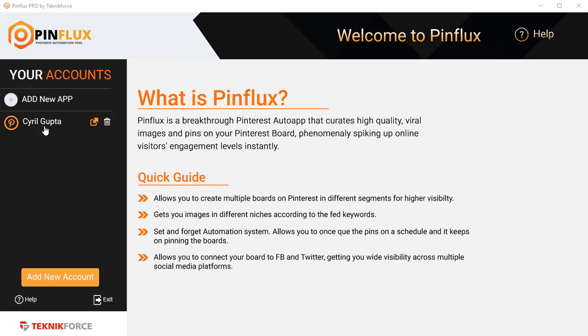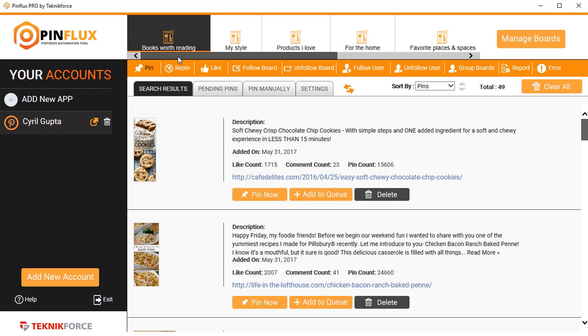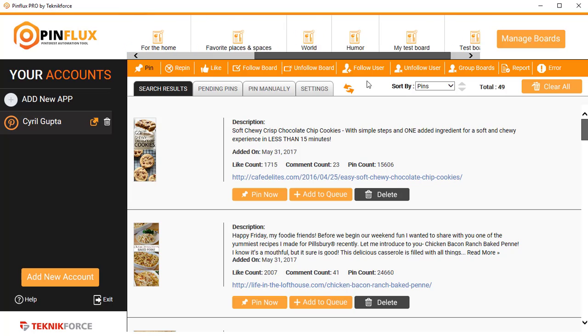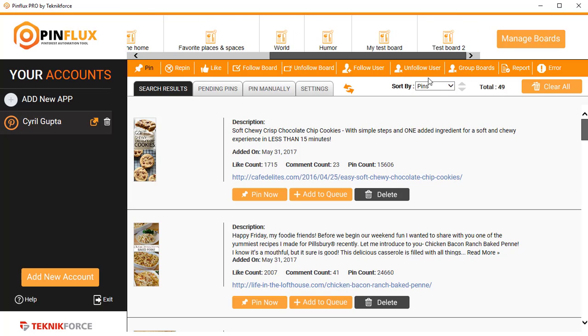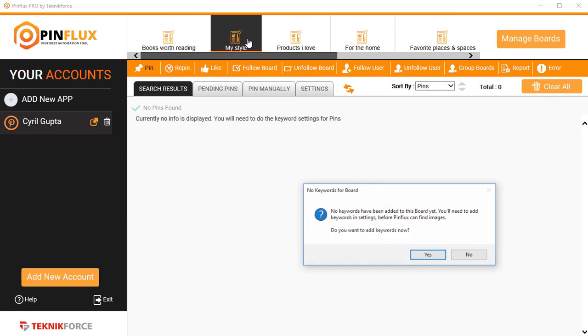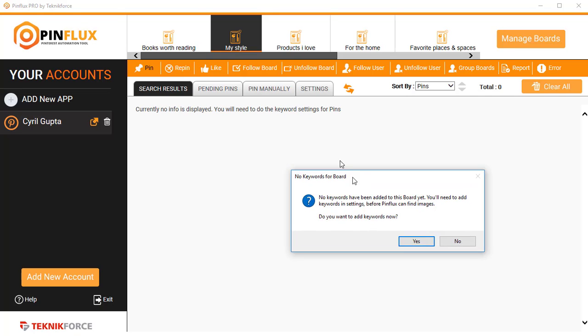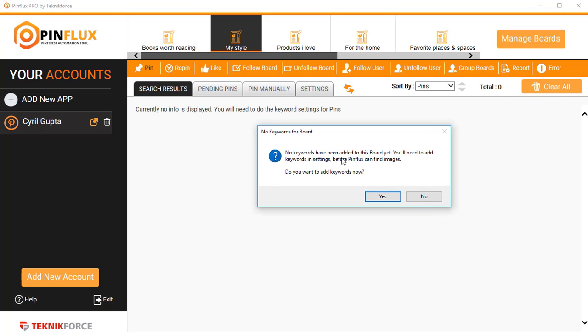When you click on it, you will see all the boards in that account. So I've got all these boards in the account you can see them. To work with a board, just click on it. In this particular board, I don't have any keywords, so the first thing I need to do when I set up an account is set up some keywords for searching.